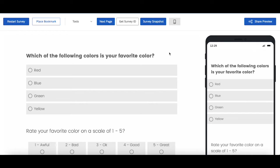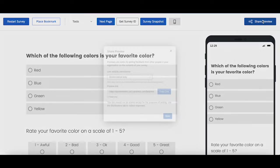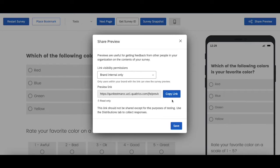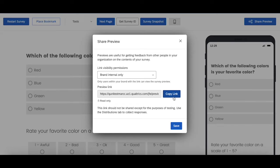And the way in which you're going to go about sharing this link is to go to share preview up here, copy this link, and then send that out to the people you want to test your survey. Now something to keep in mind as you're going about sharing this link, there are two settings for it.